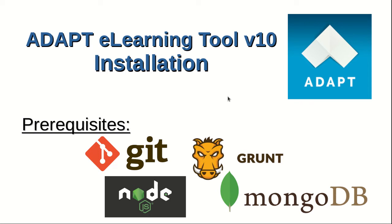Today, we're going to discuss a free learning tool, ADAPT version 10 installation, with its prerequisites.